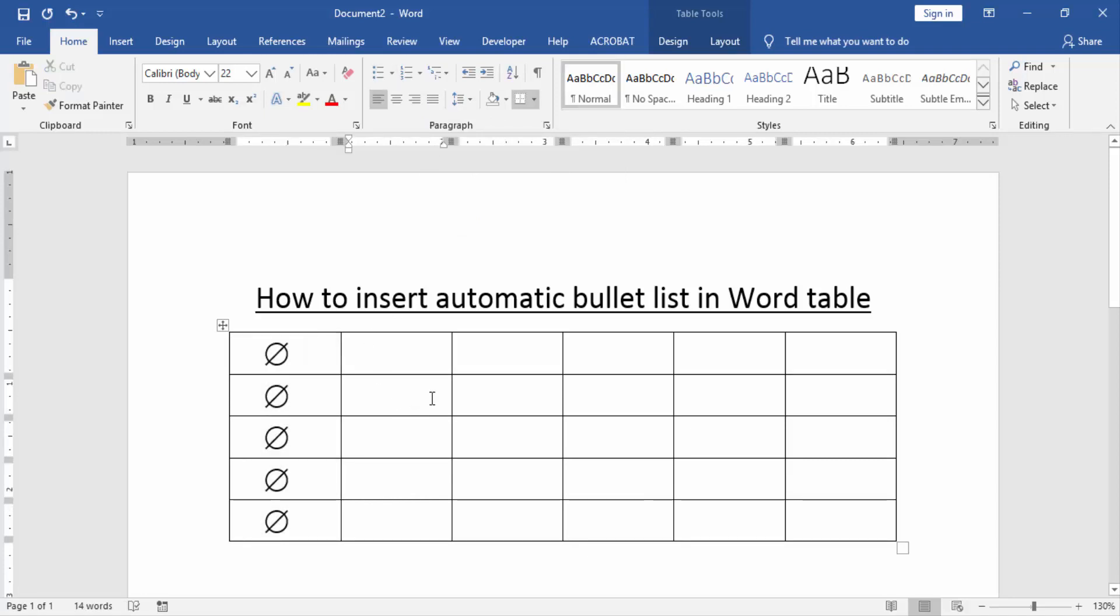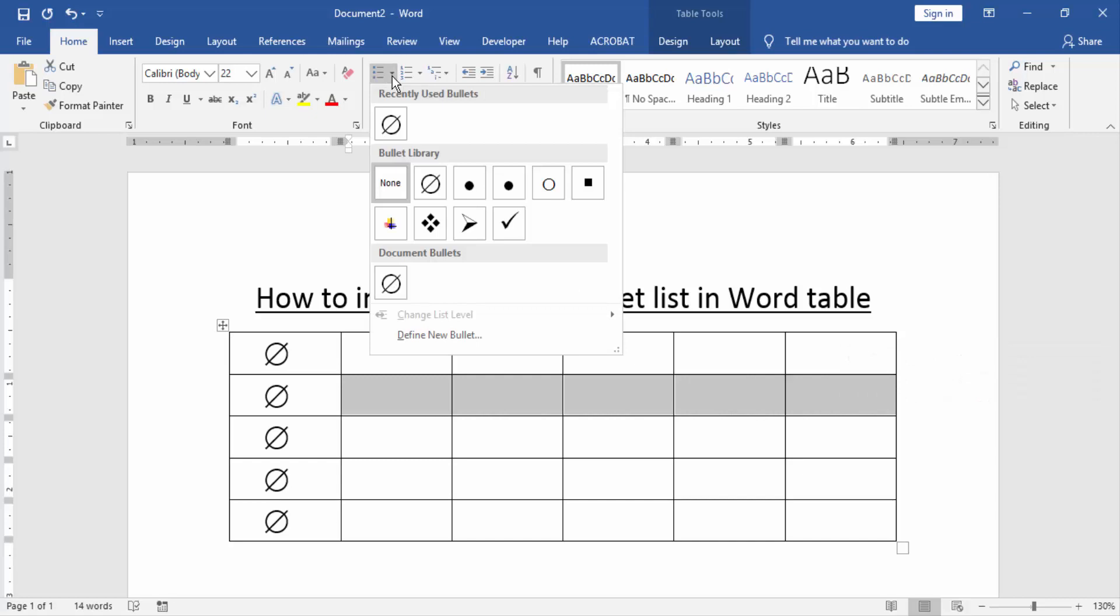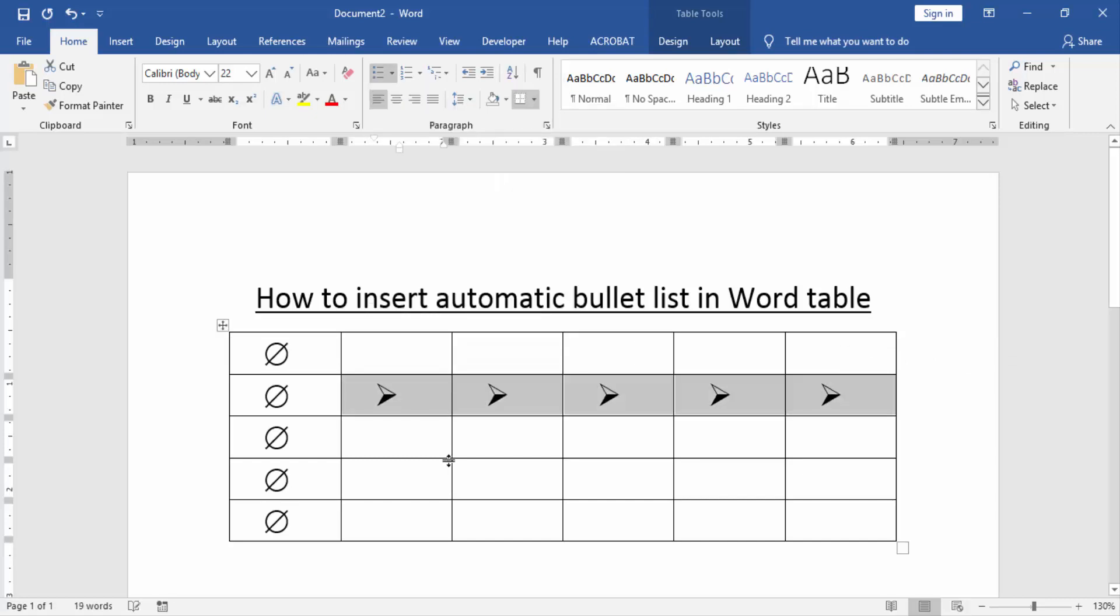Now we try some cells or rows. Now we select a row and again click the drop down menu and choose a bullet list.